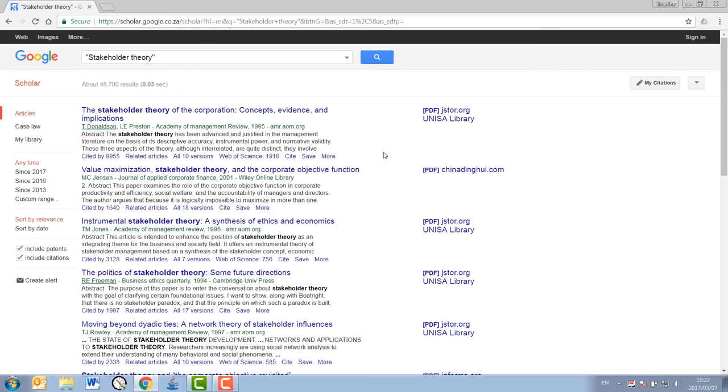Like in this case, I have just stakeholder theory. As my review of literature progresses and I read up on the topic more, my search phrases might become more specific.